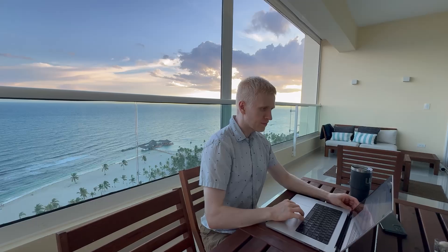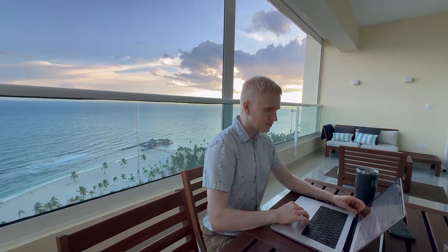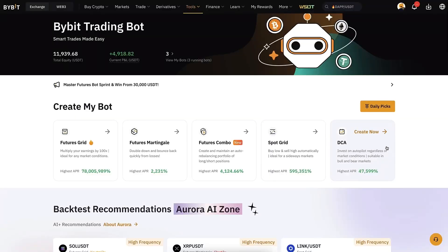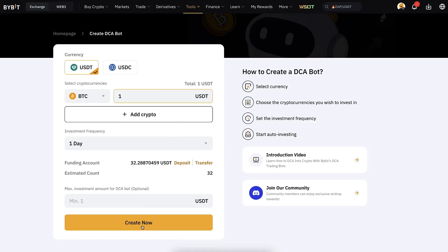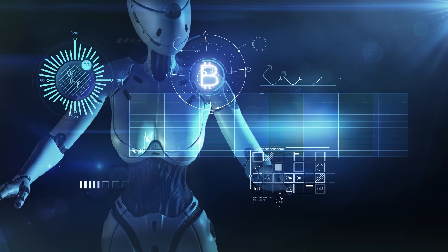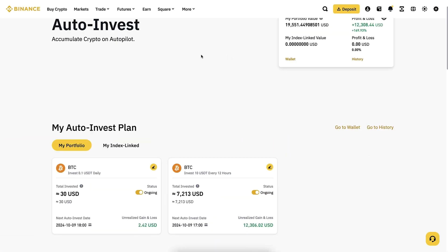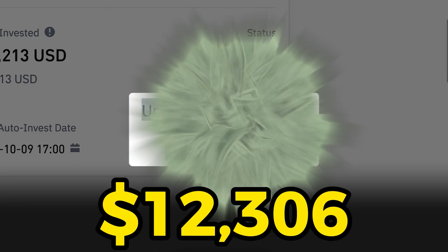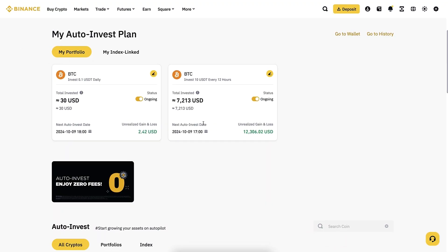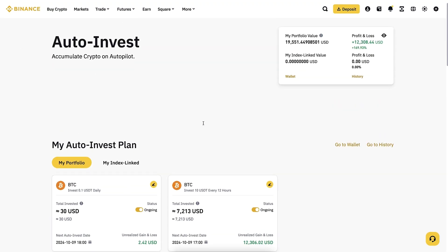That's why we will focus today on the best Bybit trading bot, which is called DCA. It only takes three clicks to set it up: first click here, second click here, third click here, and the bot will be up and running. On Binance I have earned more than 12,300 USD automatically with a DCA bot, so it's ultra powerful.